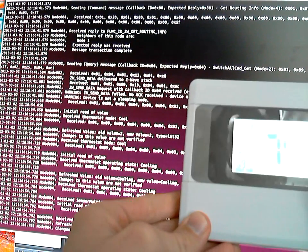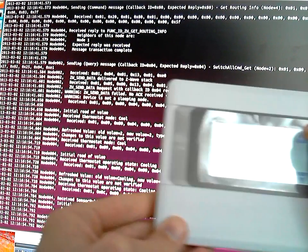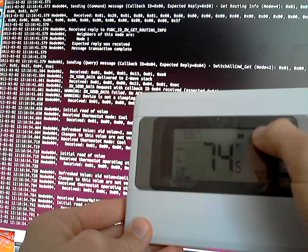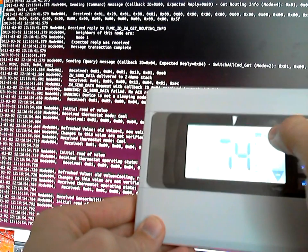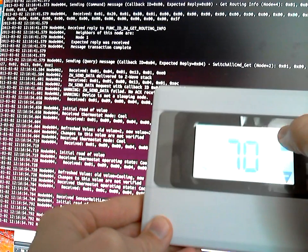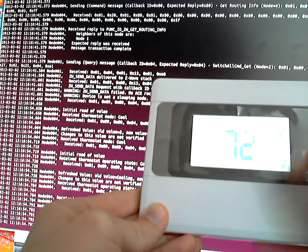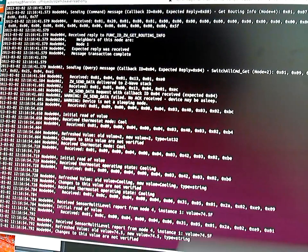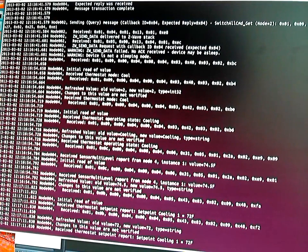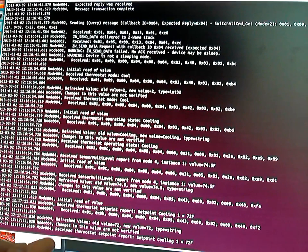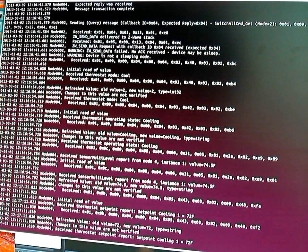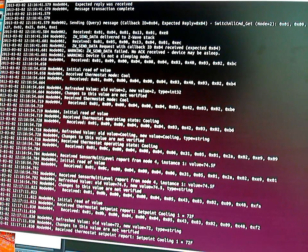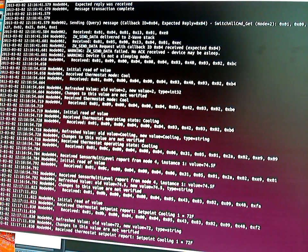And then I can come up here and change the setpoint, maybe take it up to 72. And received thermostat setpoint report. Setpoint cooling 1 equals 72 degrees Fahrenheit.